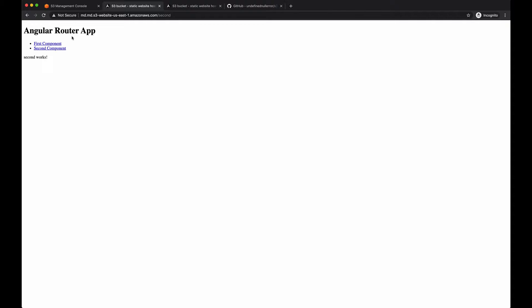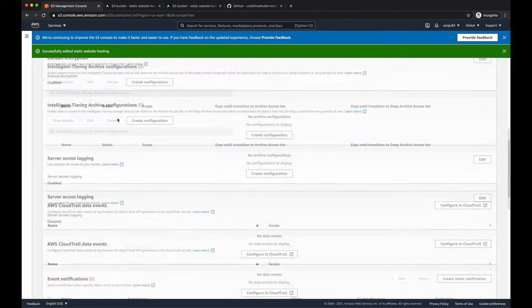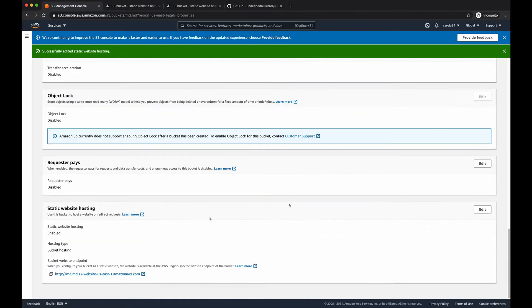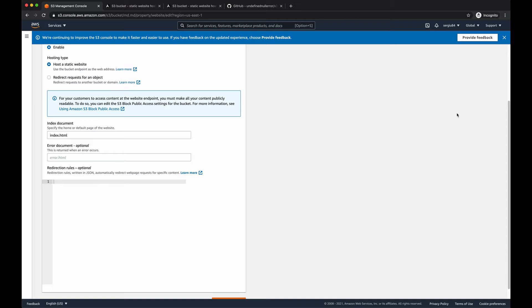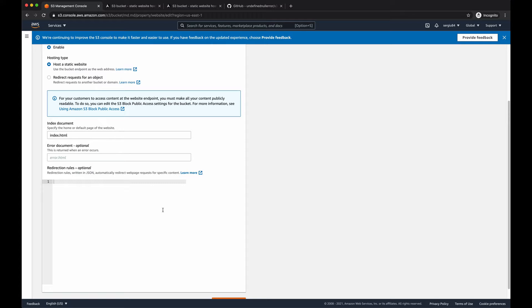But this solution might not work for everyone. Some people might have a proper error handler or display a proper error message. So they might not want to have this index.html under their error document. So what to do in this case? To fix this issue, in this case, we should use redirect rules. They should look like that.